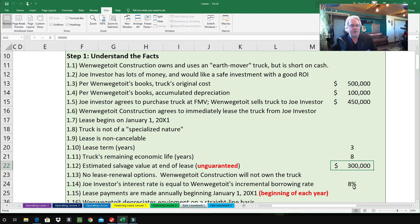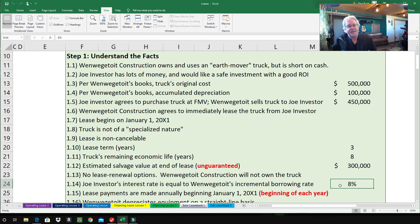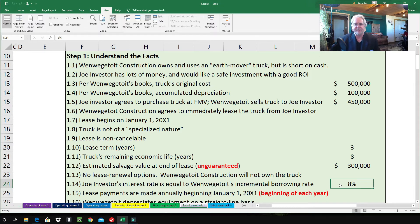1.14 — Joe Investor's interest rate equals the construction company's incremental borrowing rate, which is 8%. An important detail: if Joe Investor's interest rate were less than the company's, we would use the lesser of the two, and vice versa. The reason is that smaller interest rates produce higher net present values, which increases the chances of capitalizing the lease and calling it a financing lease.